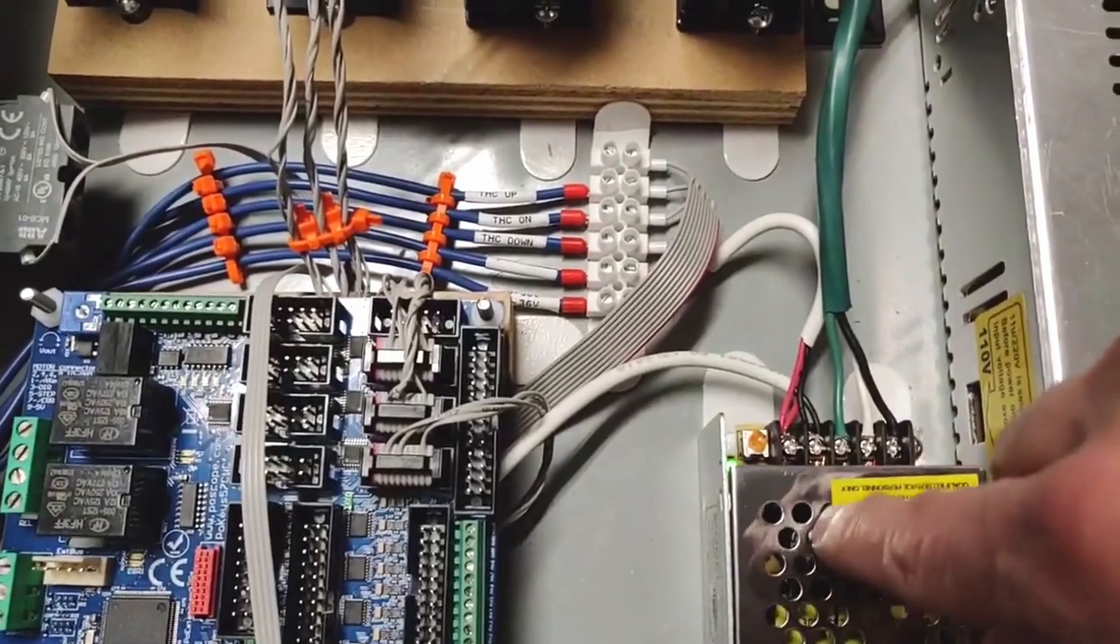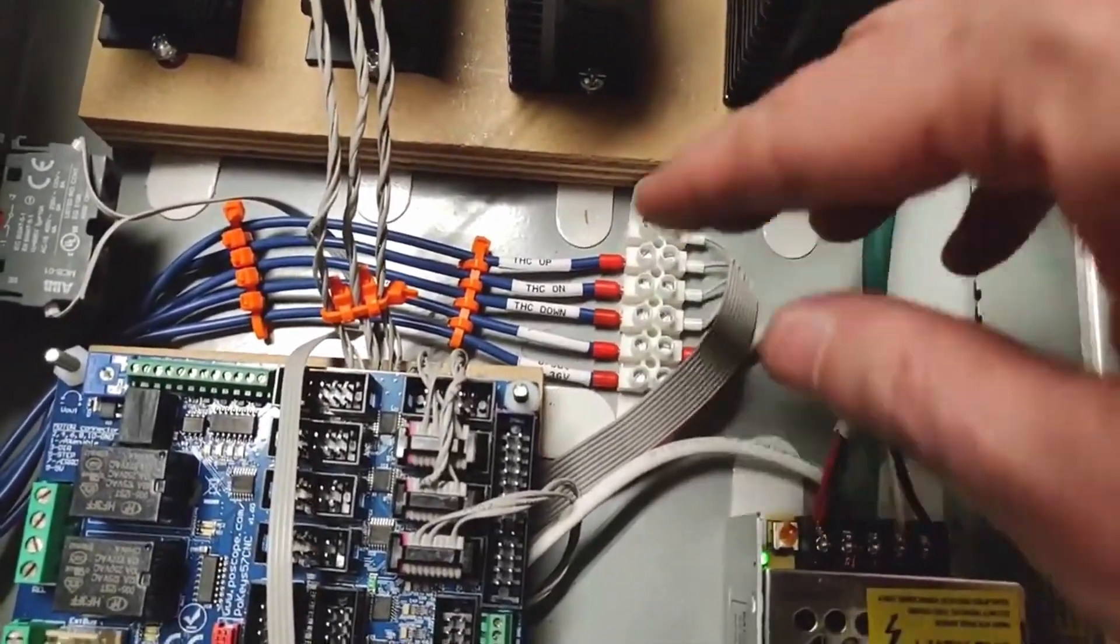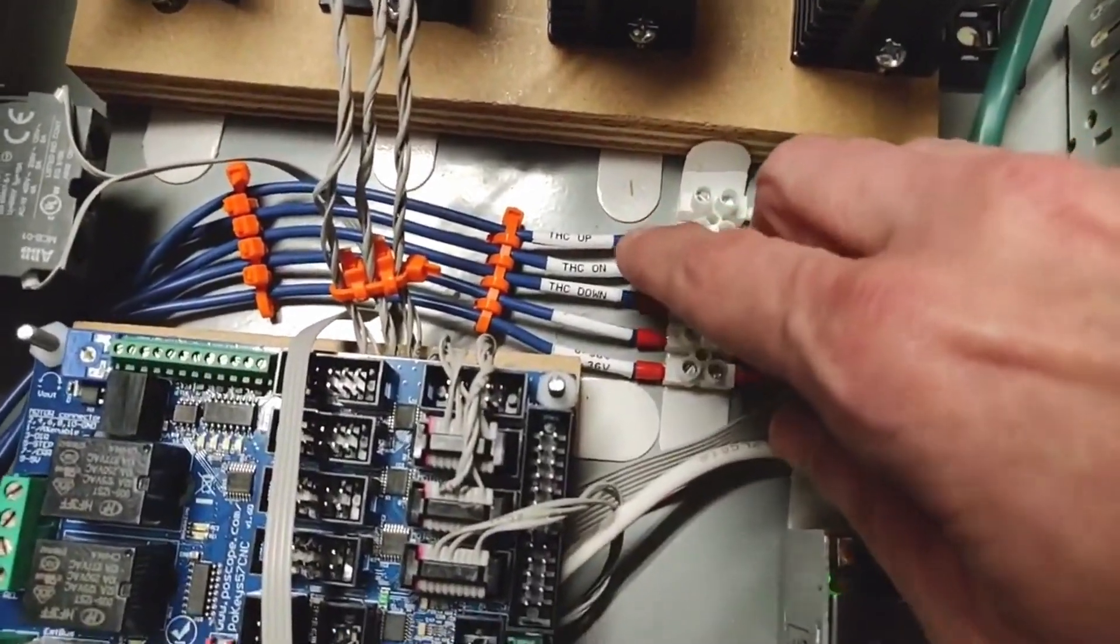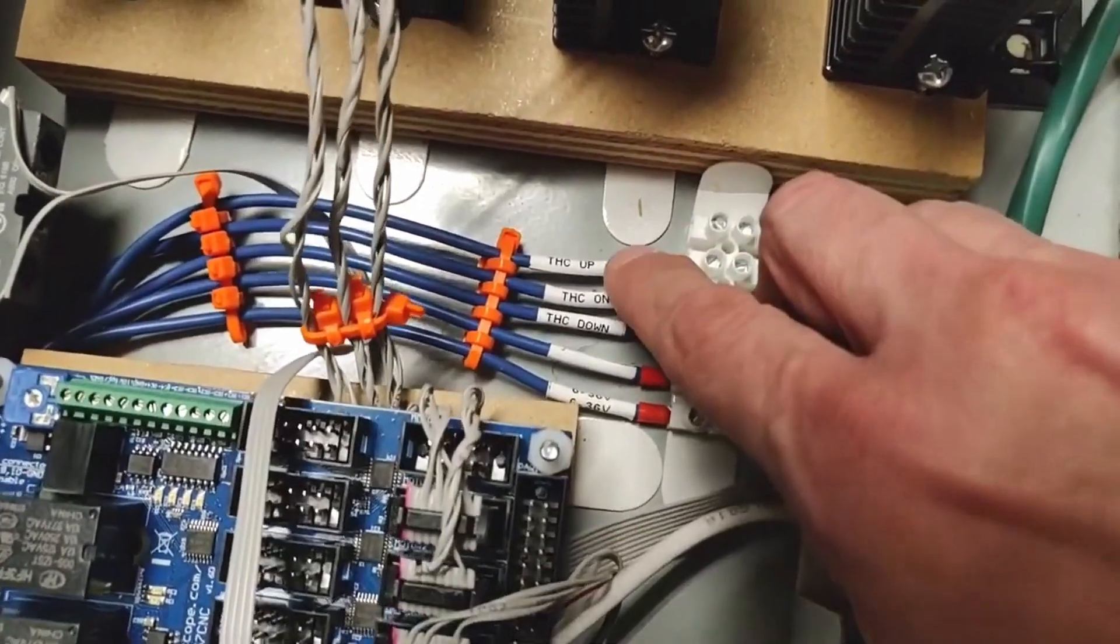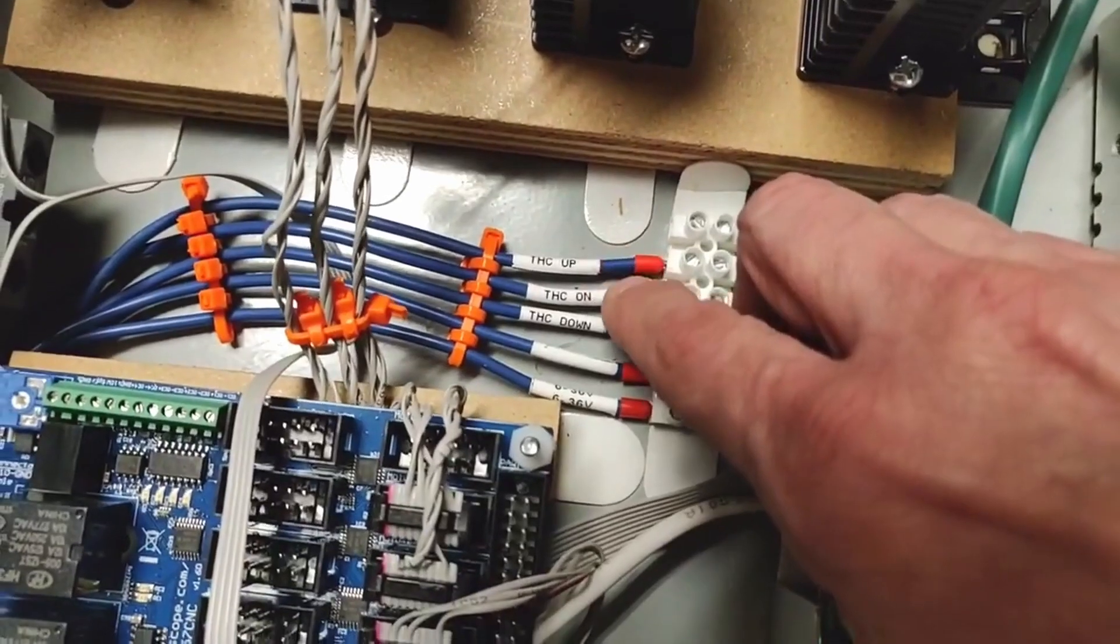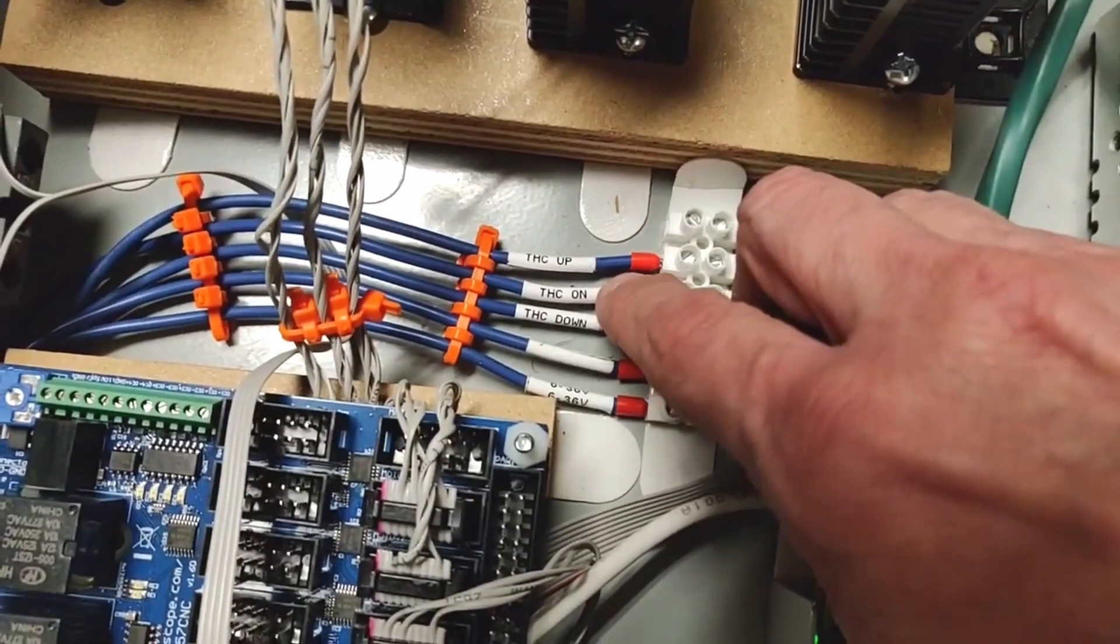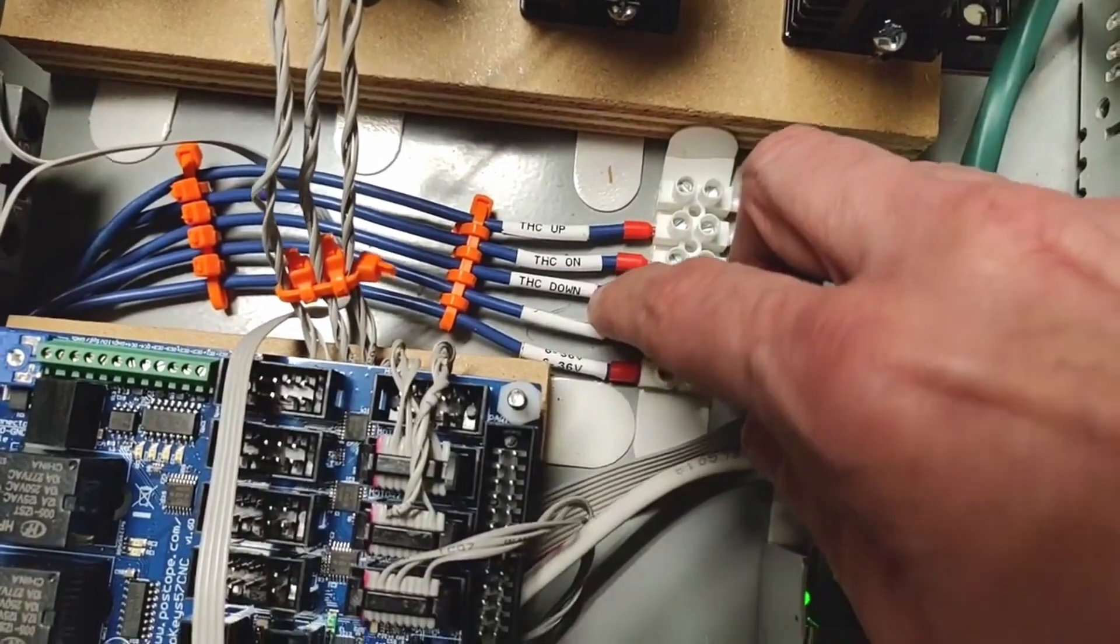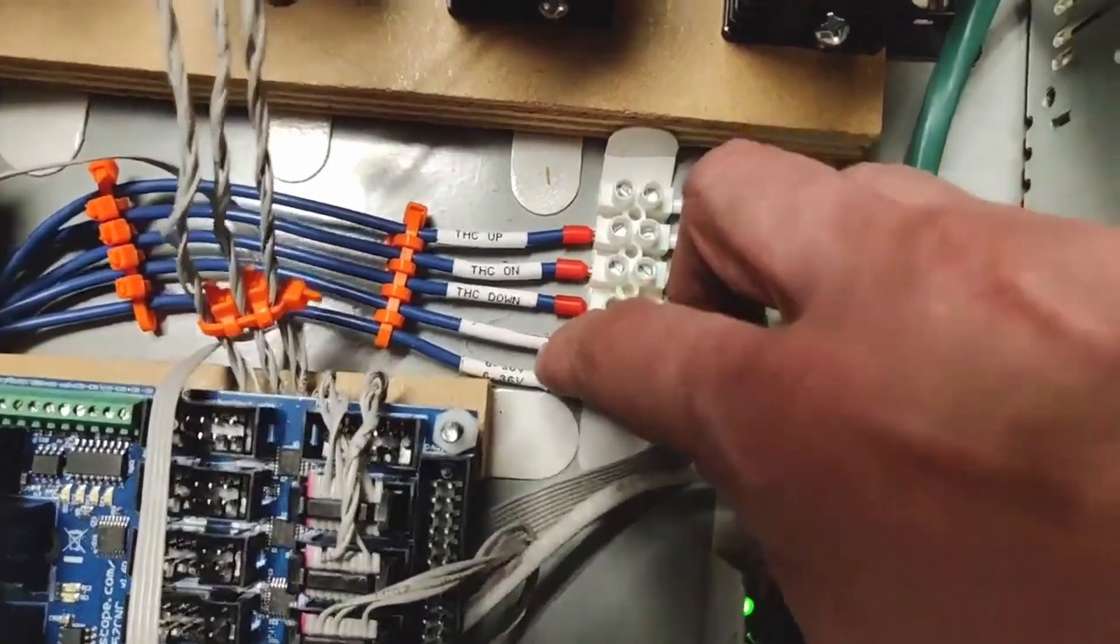The 24 volt power supply also provides power to the THC. Of course, I'm not using all of the wires in the ribbon cable. Only three of the wires are going to the terminal strip. The THC controls the movement of the z-axis to make sure the proper arc is occurring at the nozzle.